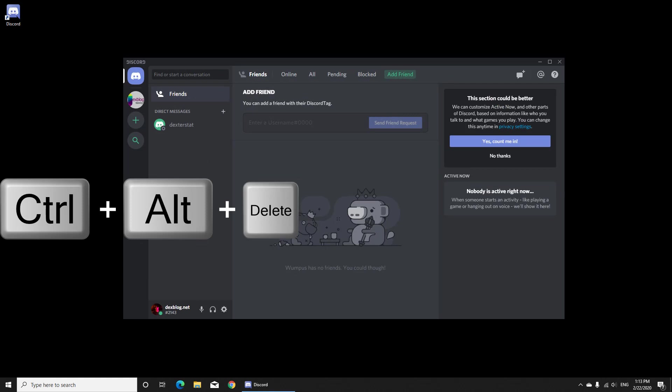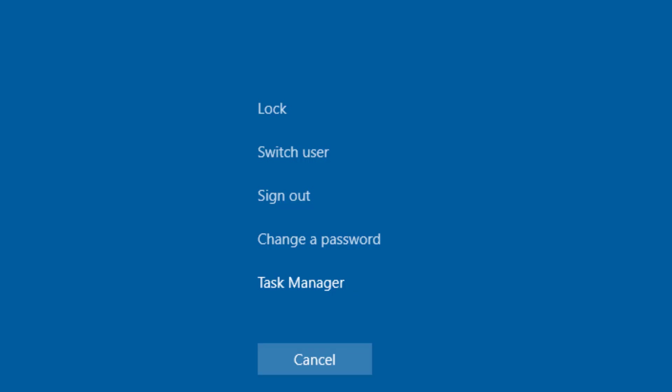Press Ctrl Alt Delete at the same time from your keyboard. You will get this blue screen. Press on Task Manager.